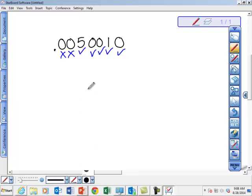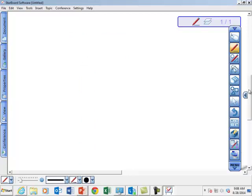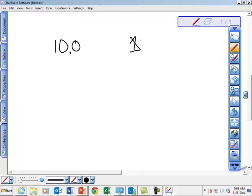A couple more examples. The number ten — how many sig figs? One. The zero at the end doesn't count because it's not after a decimal. What about ten point zero? How many now? Three. The zero at the end is after a decimal. The one in the front is significant. The zero in the middle is in between — so three sig figs.